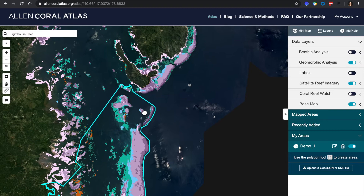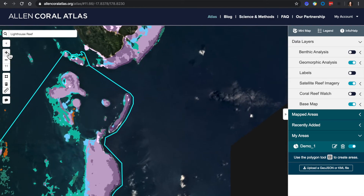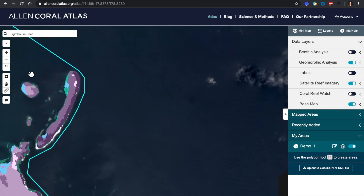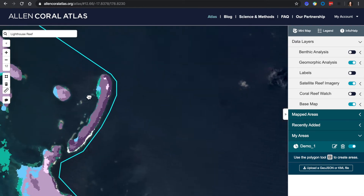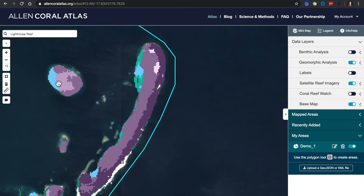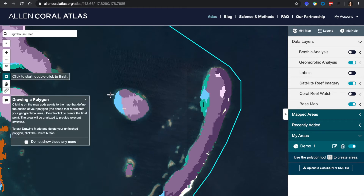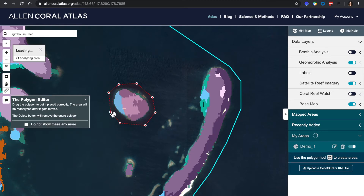By doing this, we'll use the zoom icon in the left side toolbar. Next, find the polygon tool and start clicking around the area of interest. You are able to double click to close a polygon for analysis.